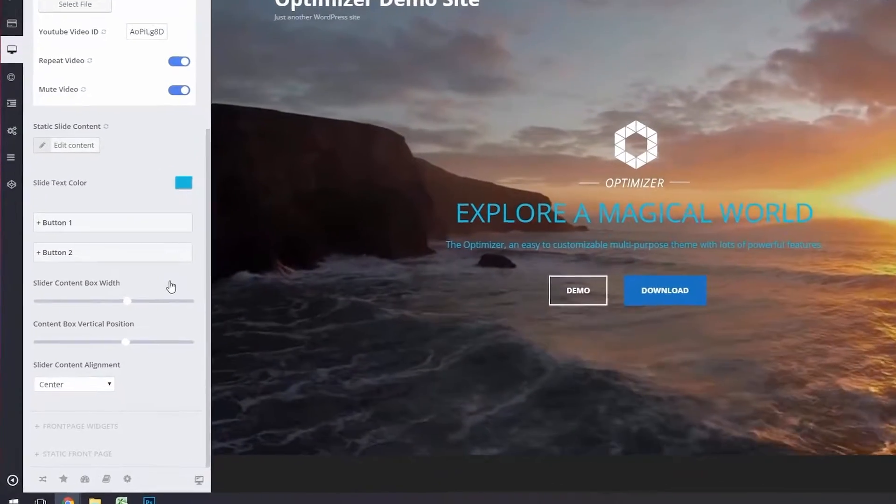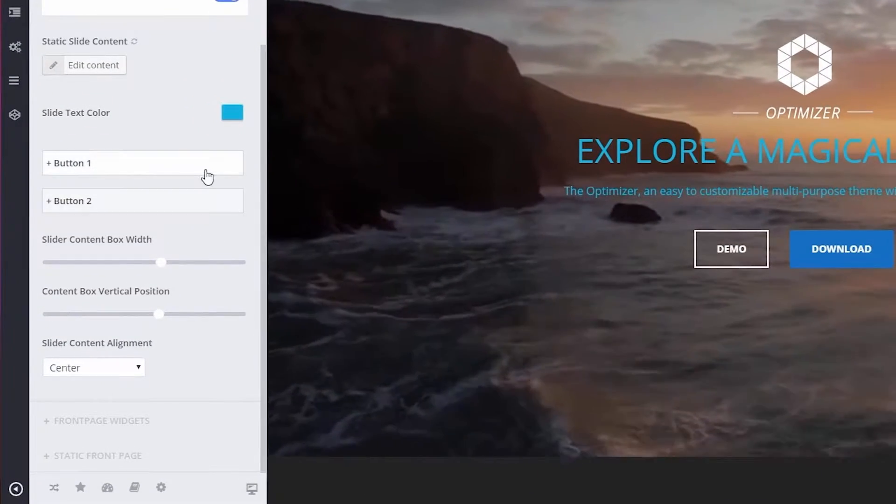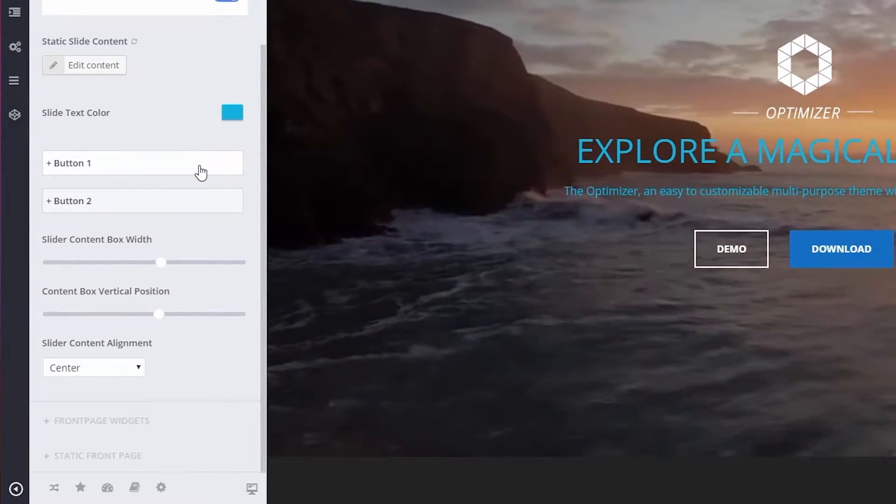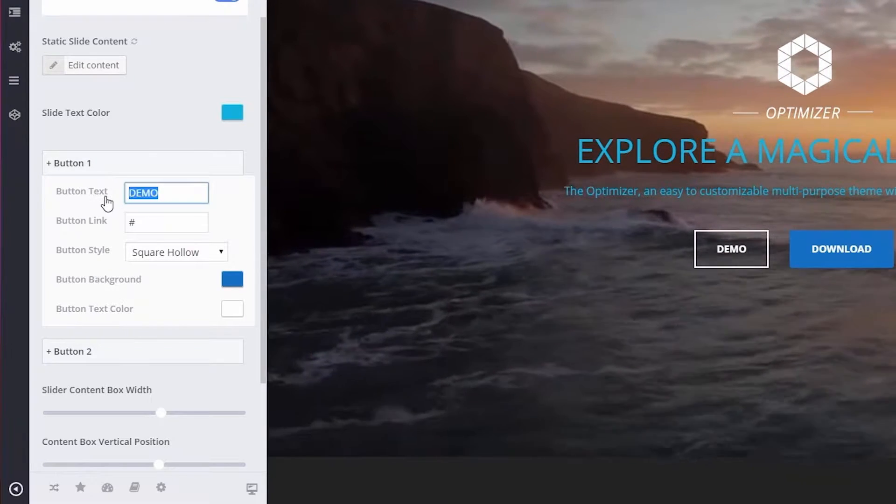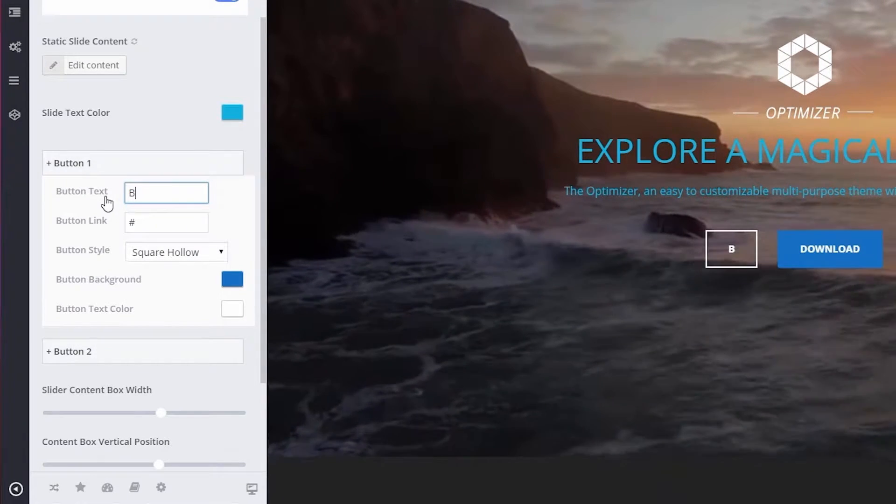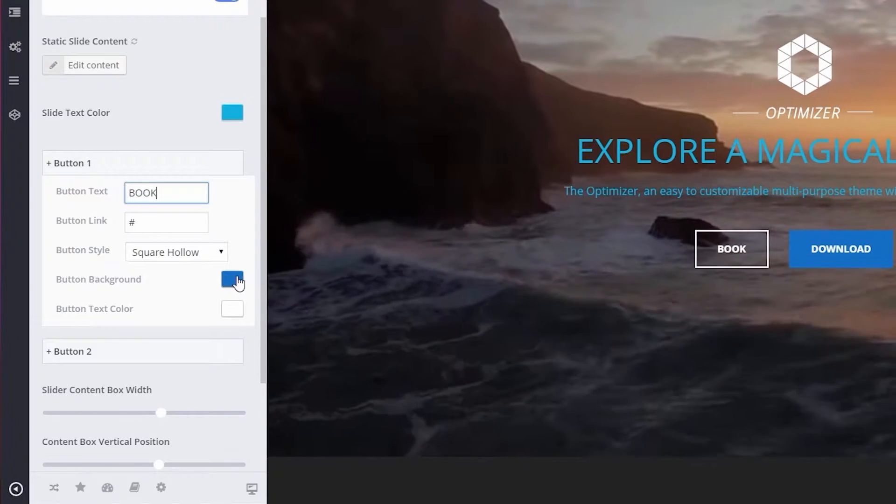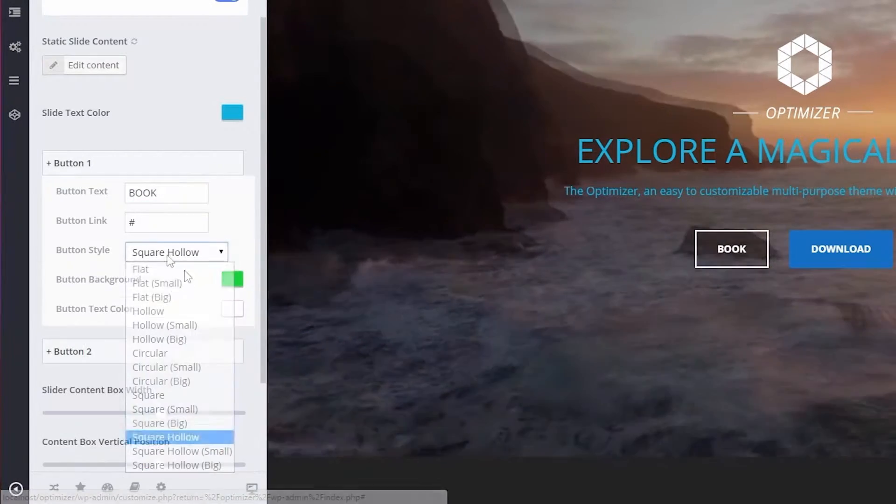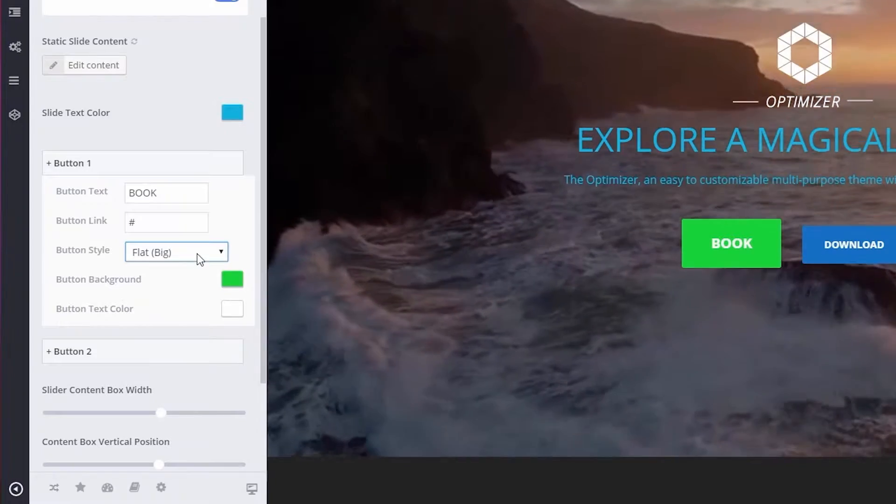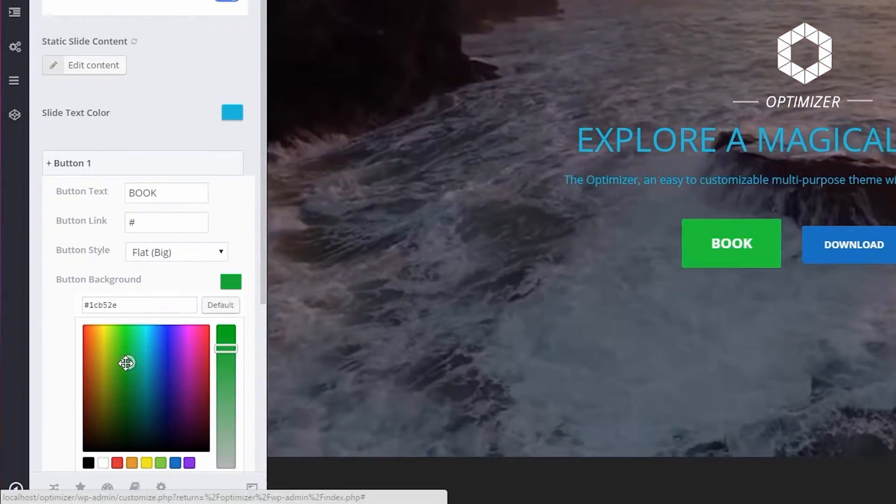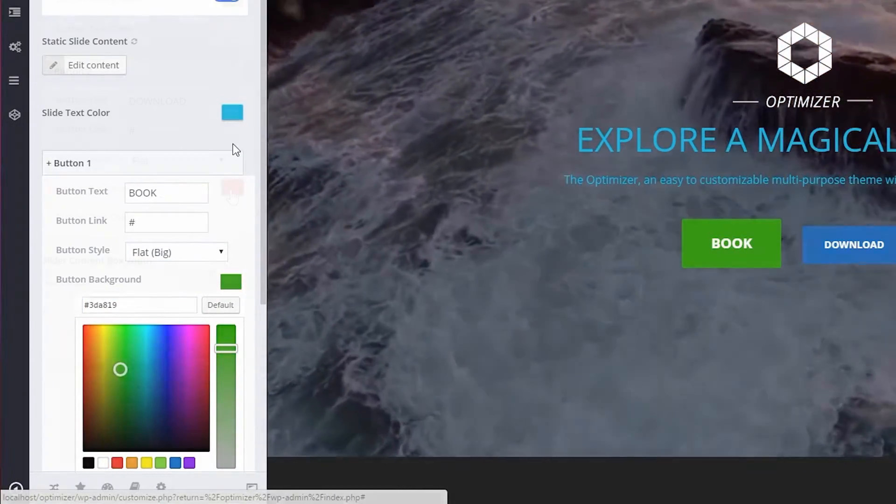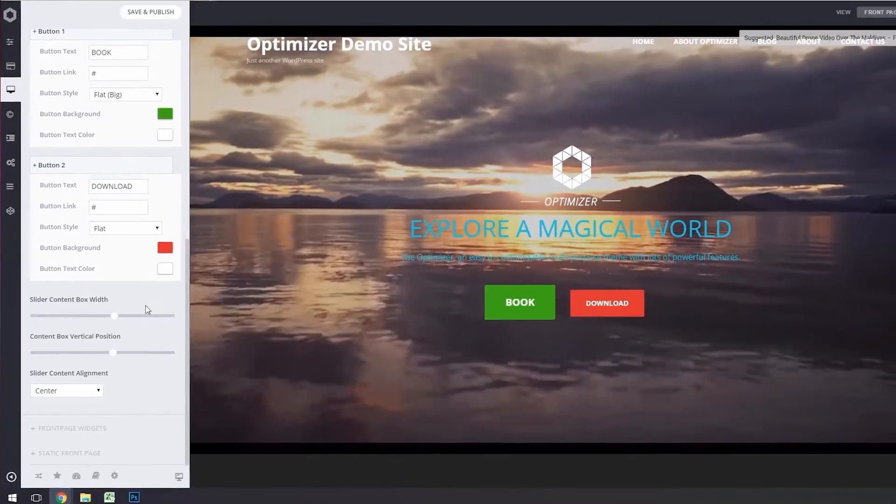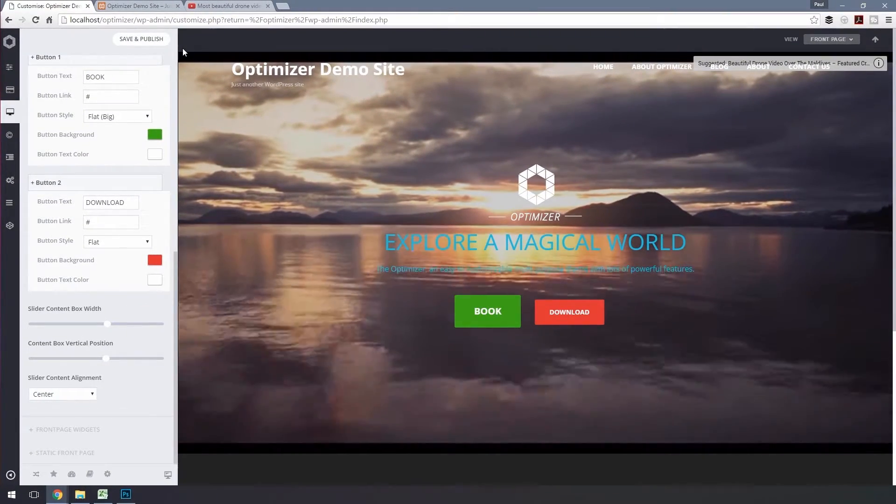Now let's set up the slider button. Click on these boxes and fill up the text and set the color. Now click on Save and Close to save your changes.